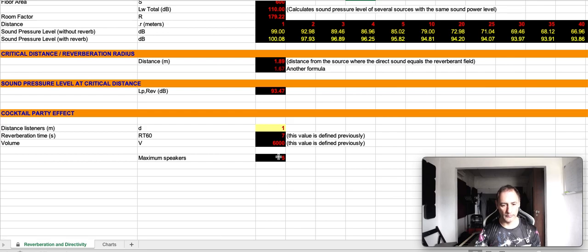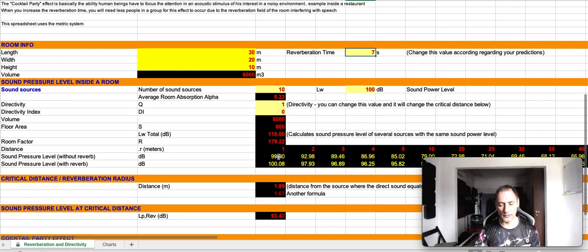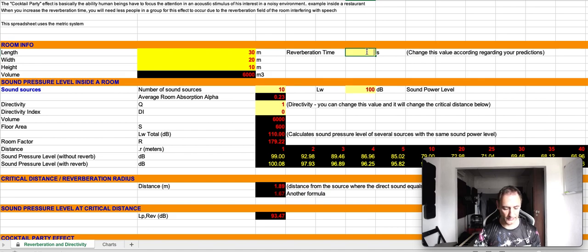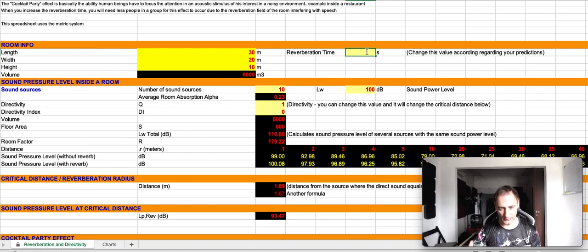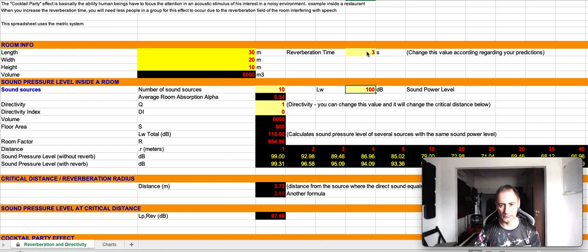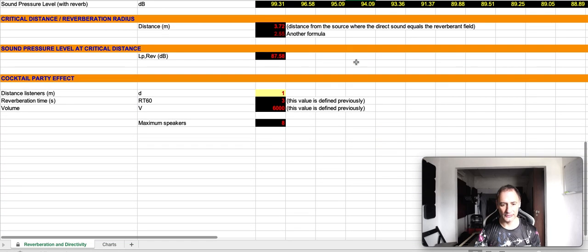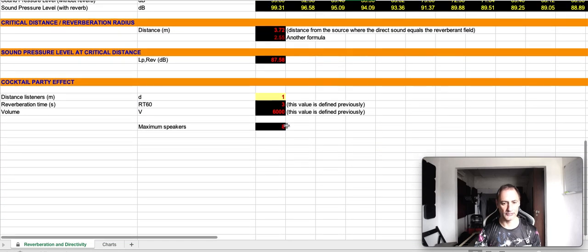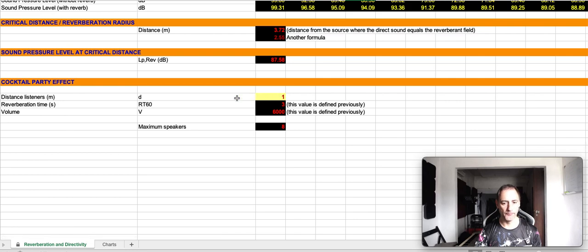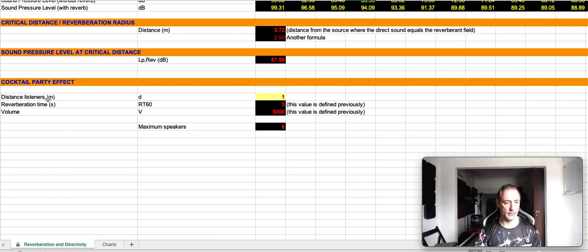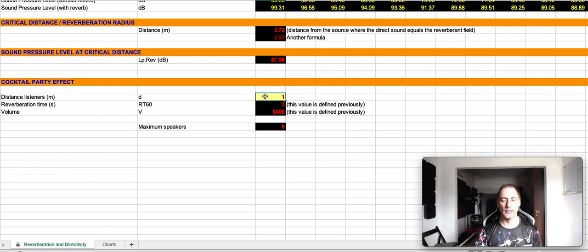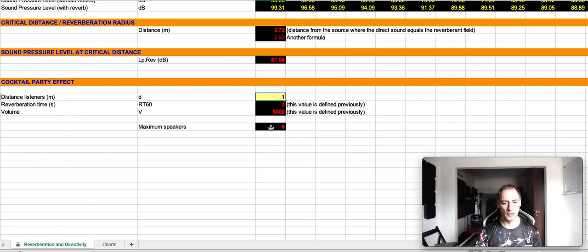Let me change the reverberation time to something a bit lower, because seven seconds is a long time. So, I'm going to put three seconds and now it makes a bit more sense. If our group of listeners is separated by one meter, the maximum number of persons inside each group would be eight.